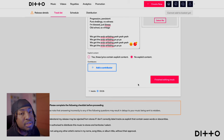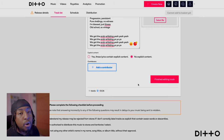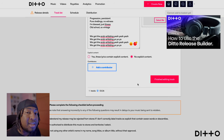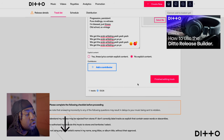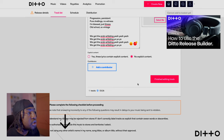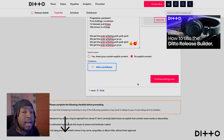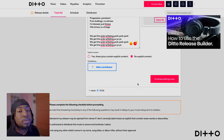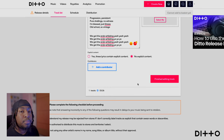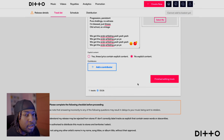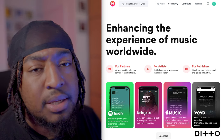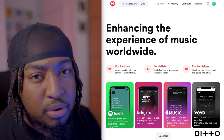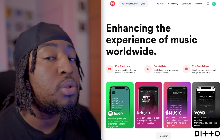After that, it's the same process as the Ditto Music Builder tutorial. Once you've got those lyrics sorted, go through to the end and you're good to go — it's that simple.